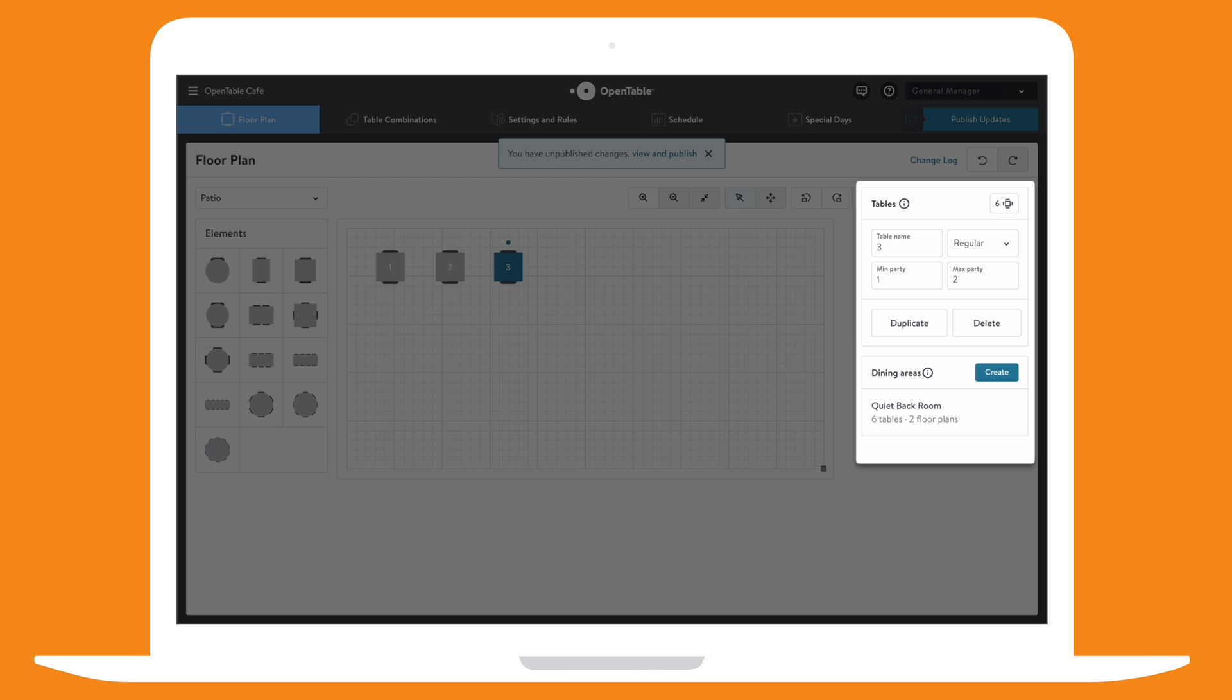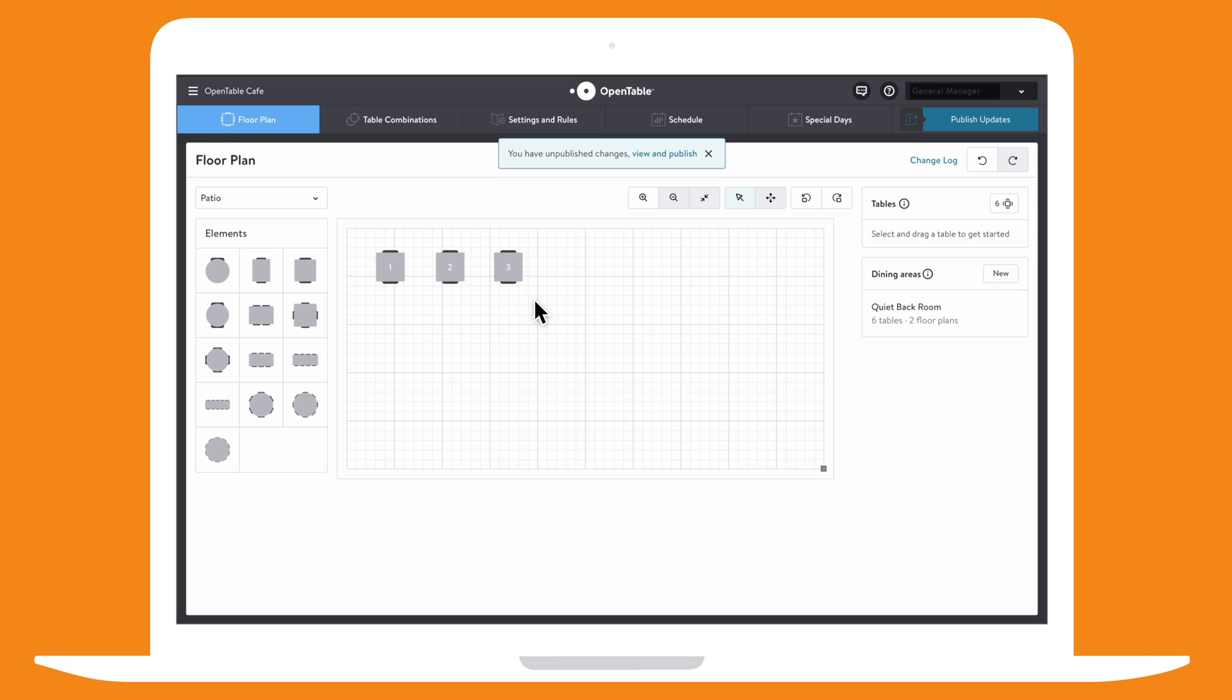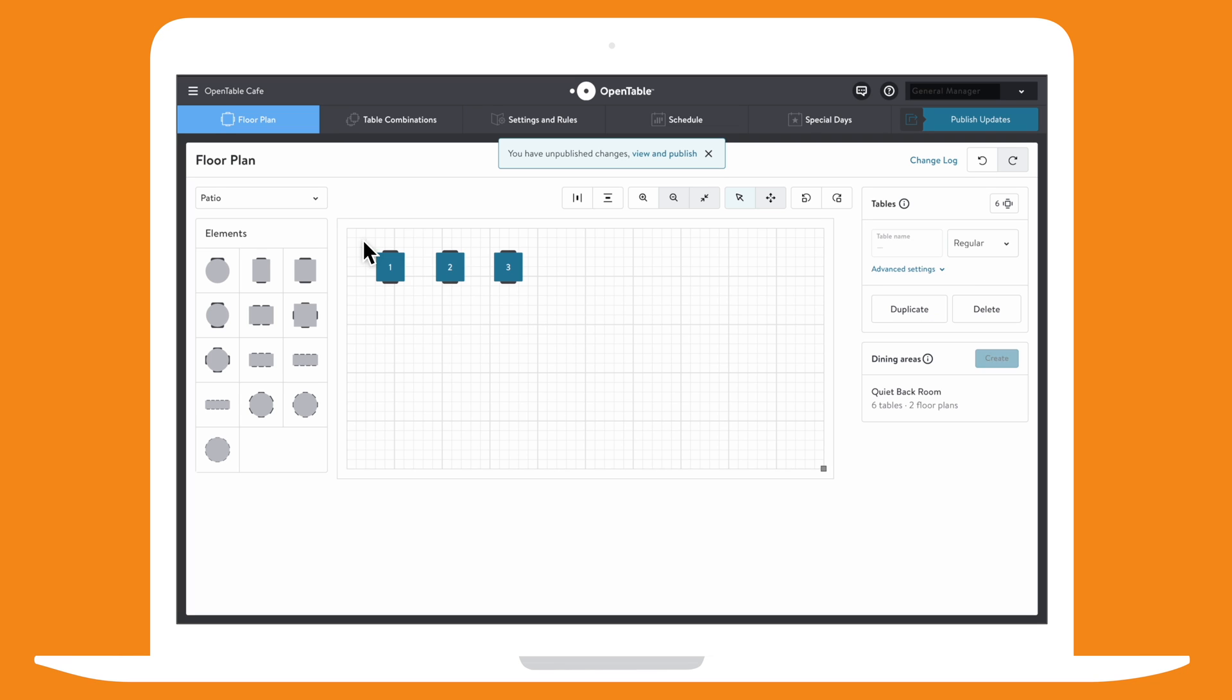If you have many similar table elements, you can use the Duplicate feature to add them faster. Select a table or a group of tables and click Duplicate. Then, move them to where you want.